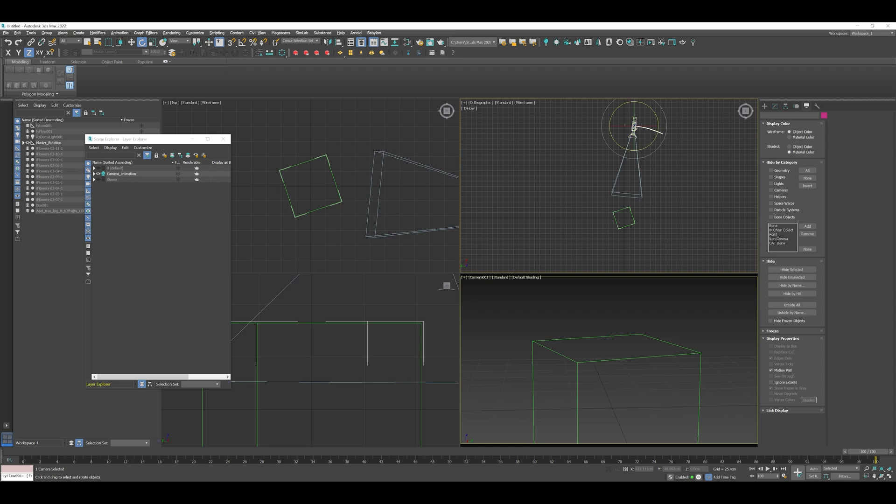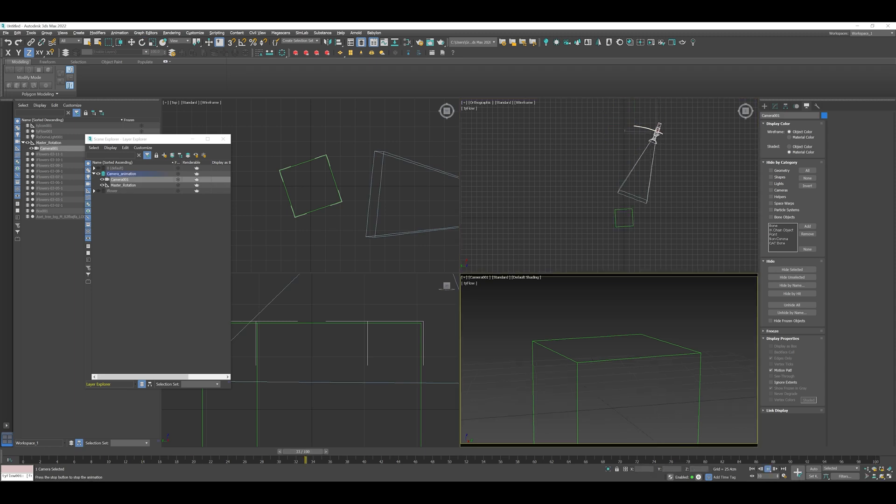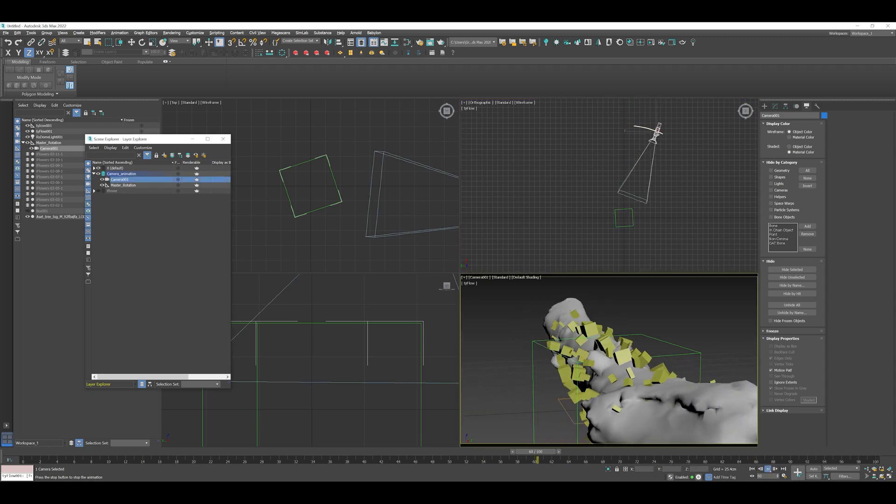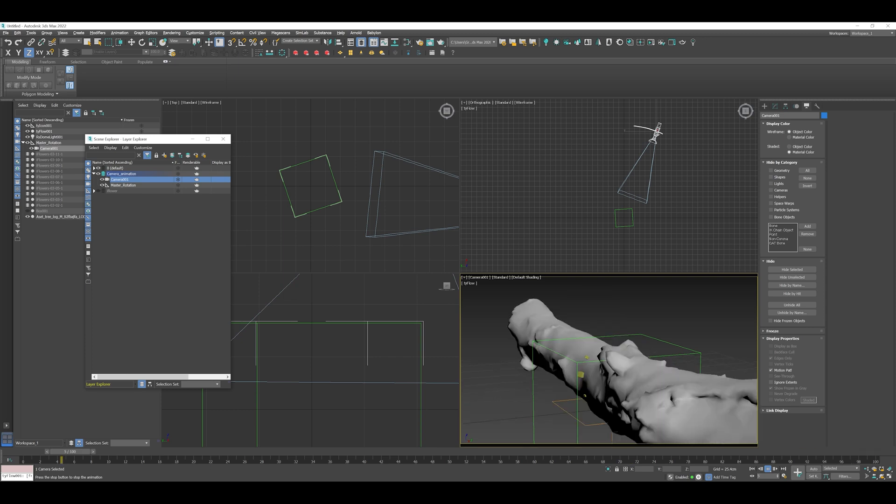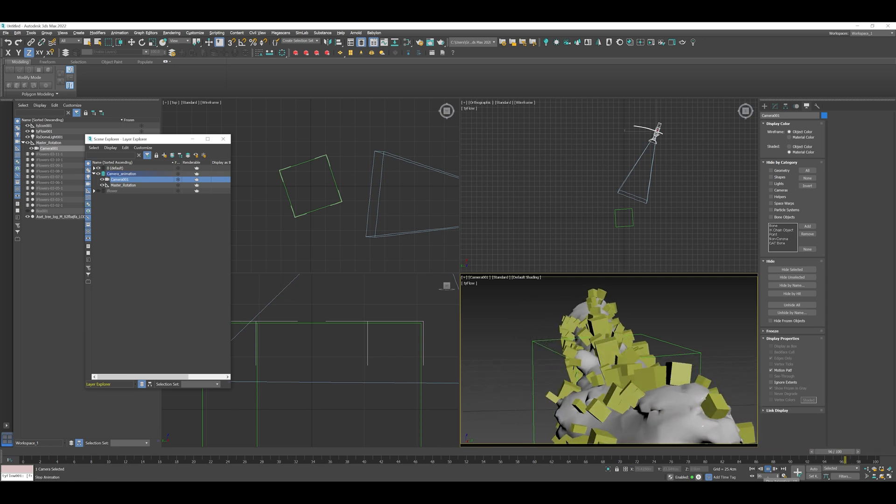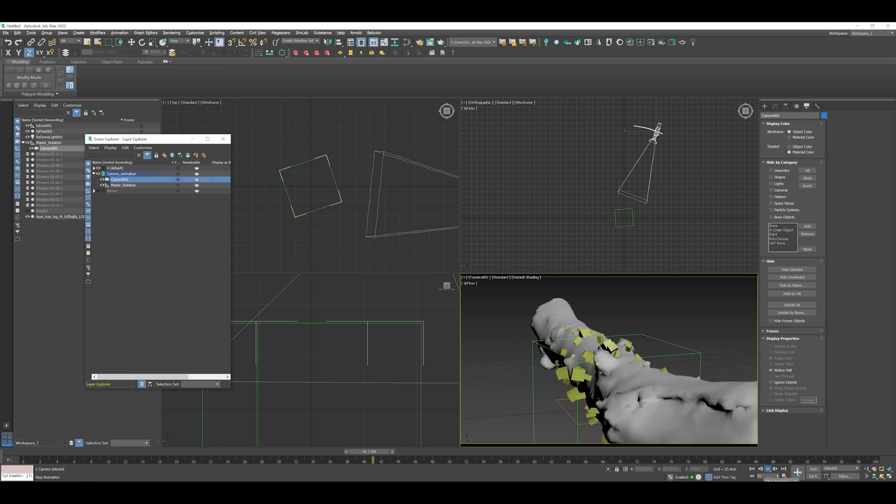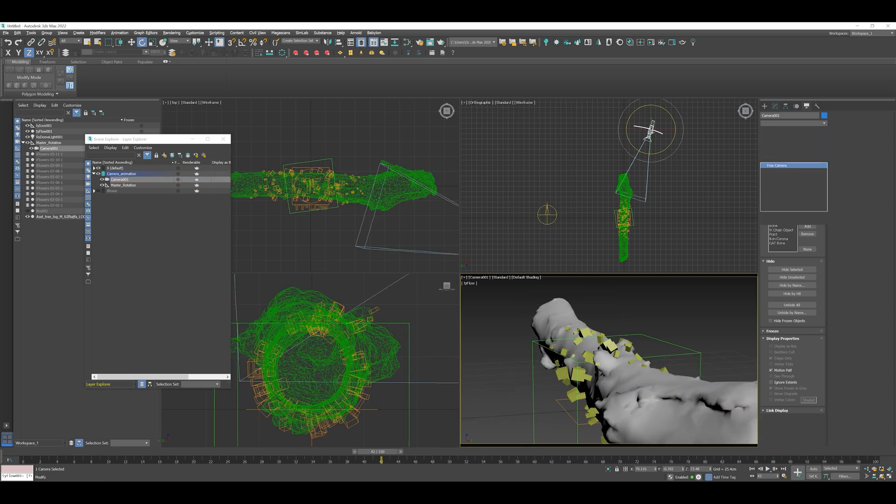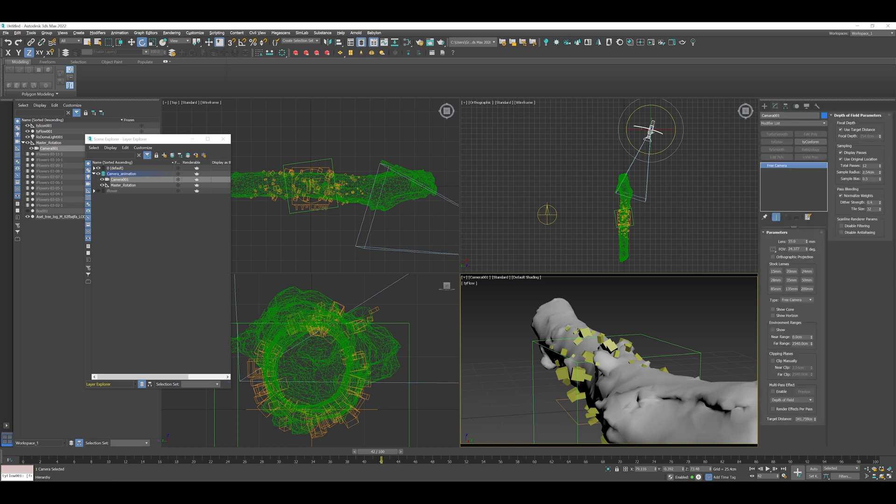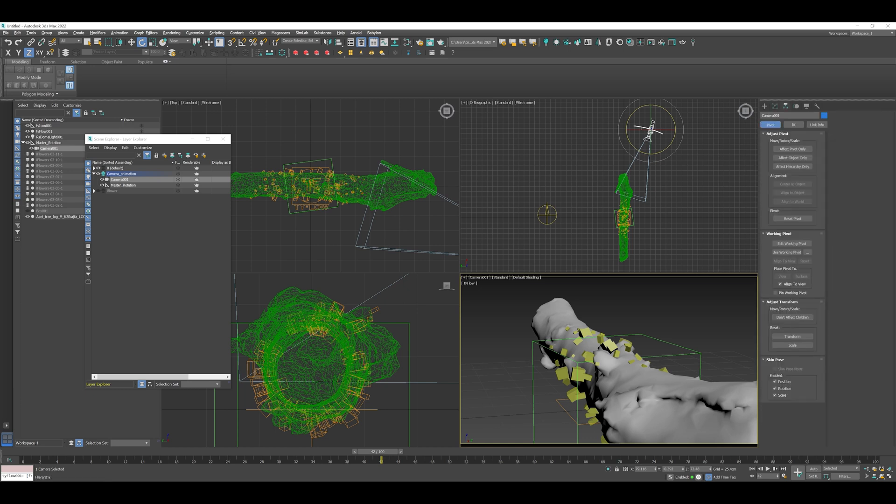And so if I go to the trajectories here, I can actually turn on the motion path of the camera. And you'd be able to see the camera as it orbits around. You can see it in the orthographic view there, it kind of traces the motion there. And you can see the trajectory of the camera where it's going.